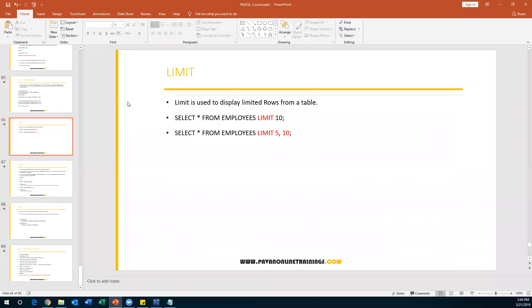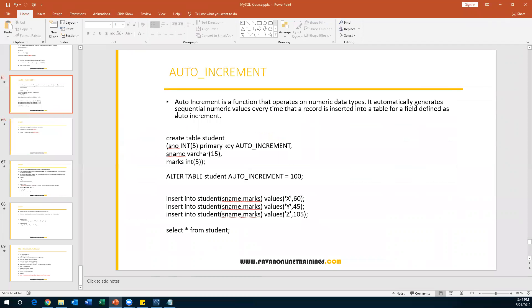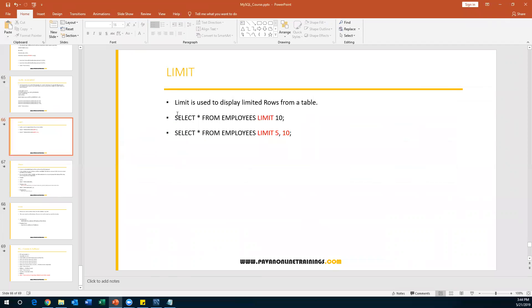The next topic we are going to discuss is views and indexes. So this covers AUTO_INCREMENT and the LIMIT keyword, and next we move to views and indexes.